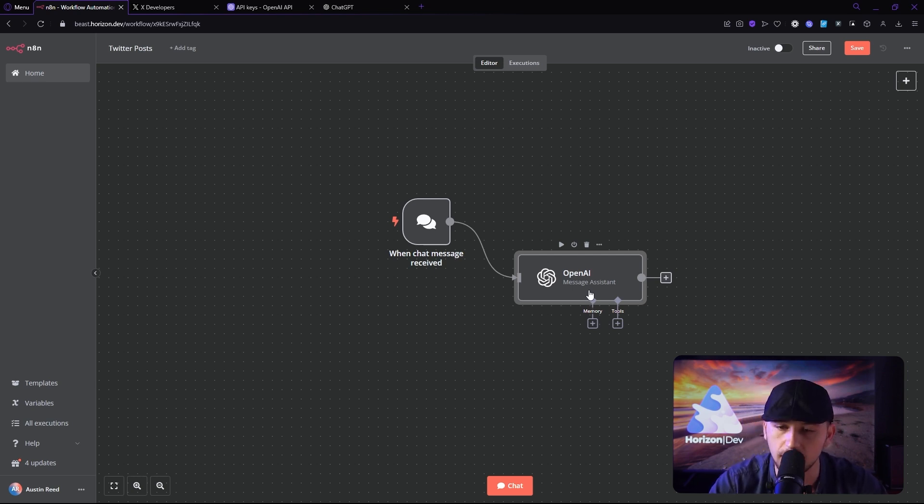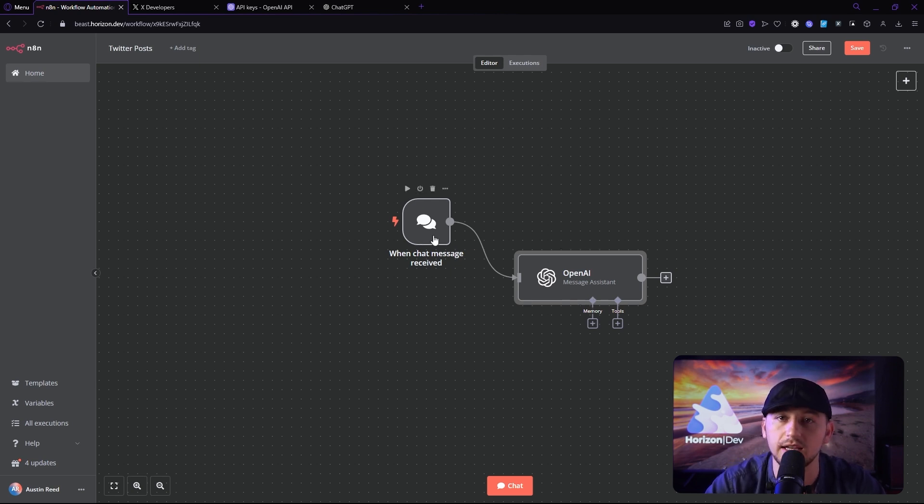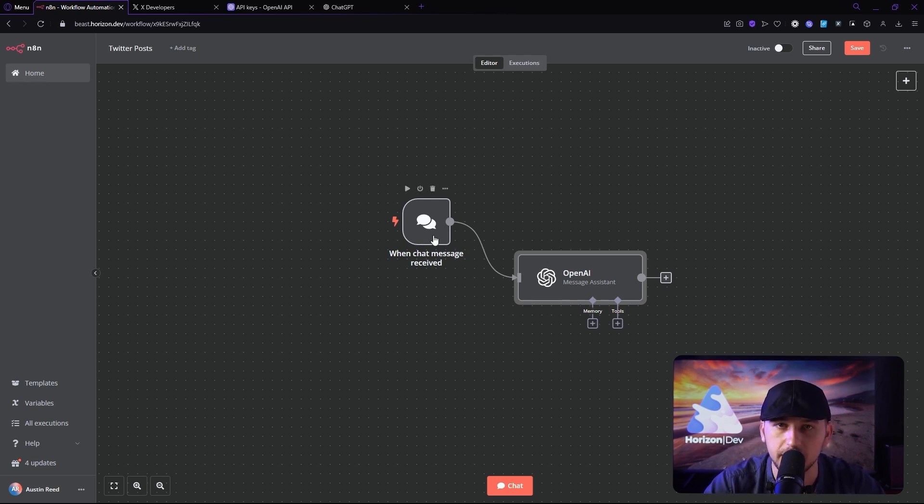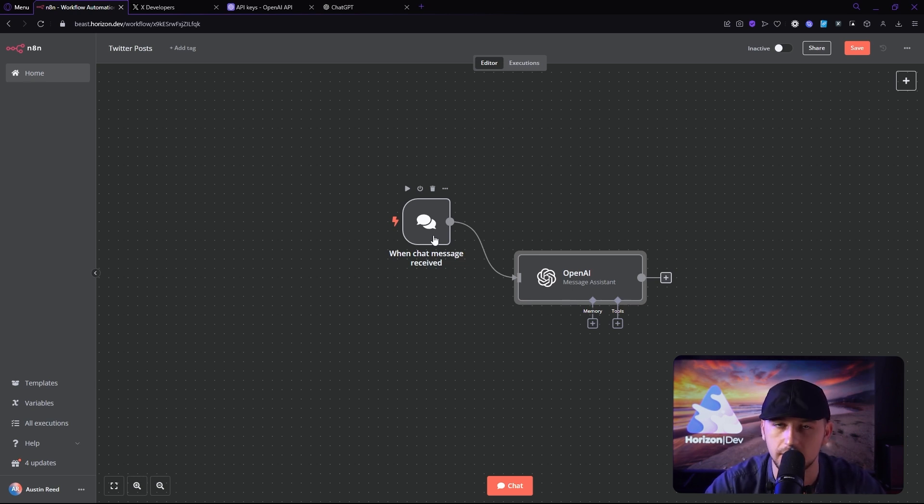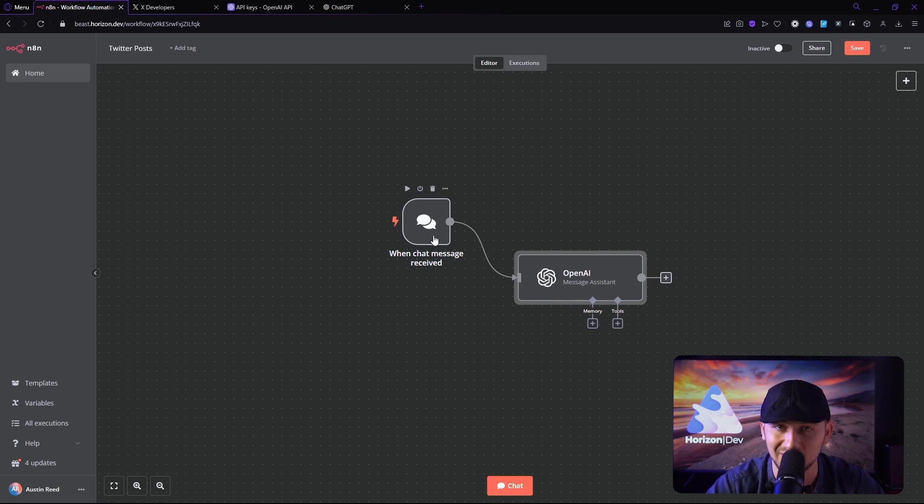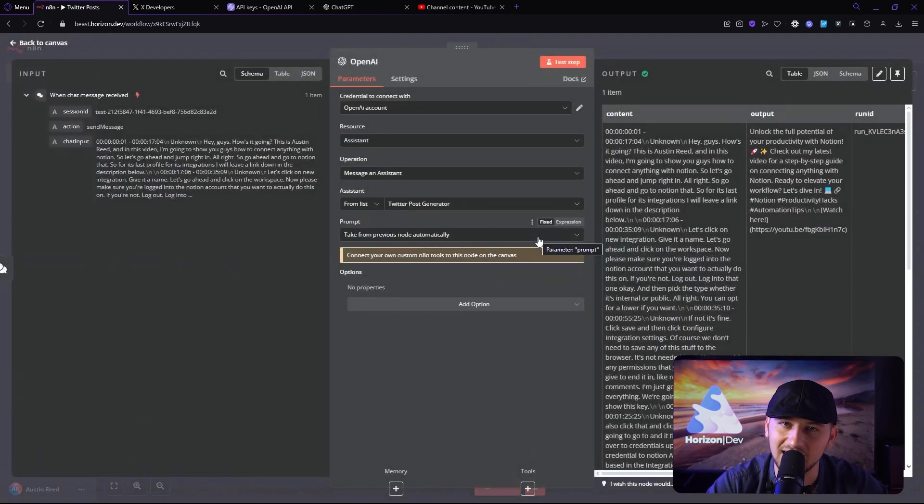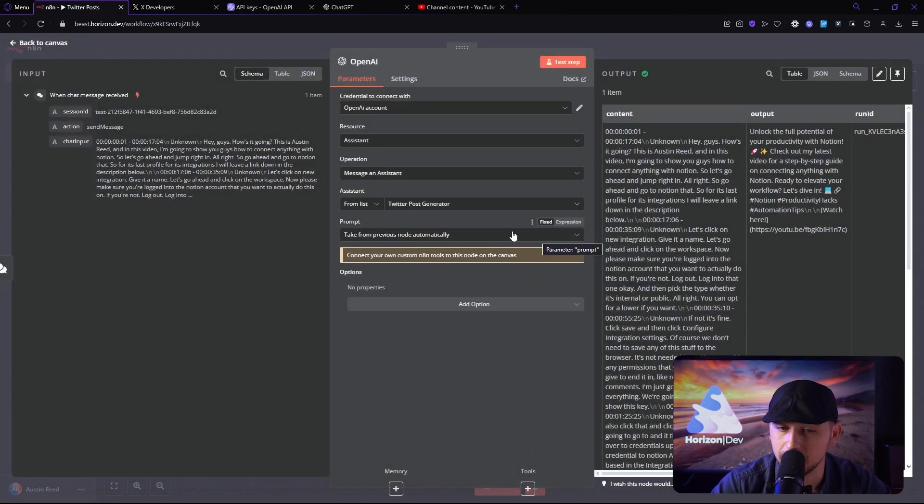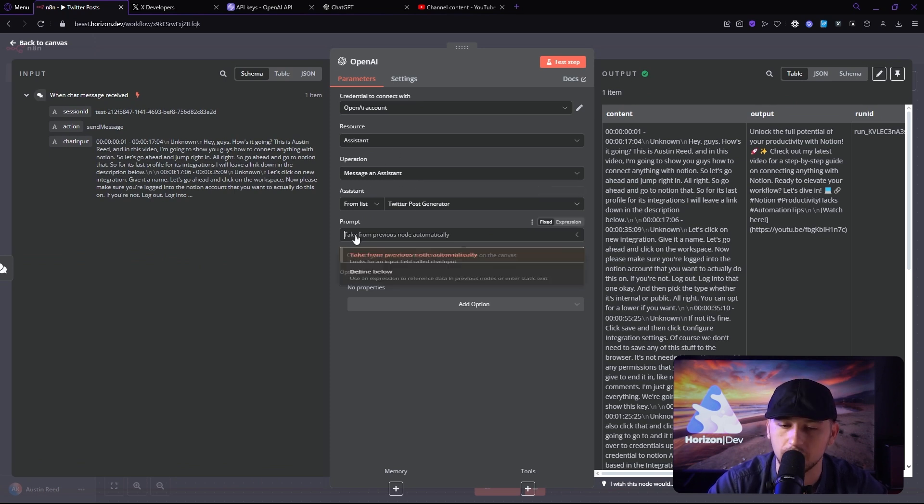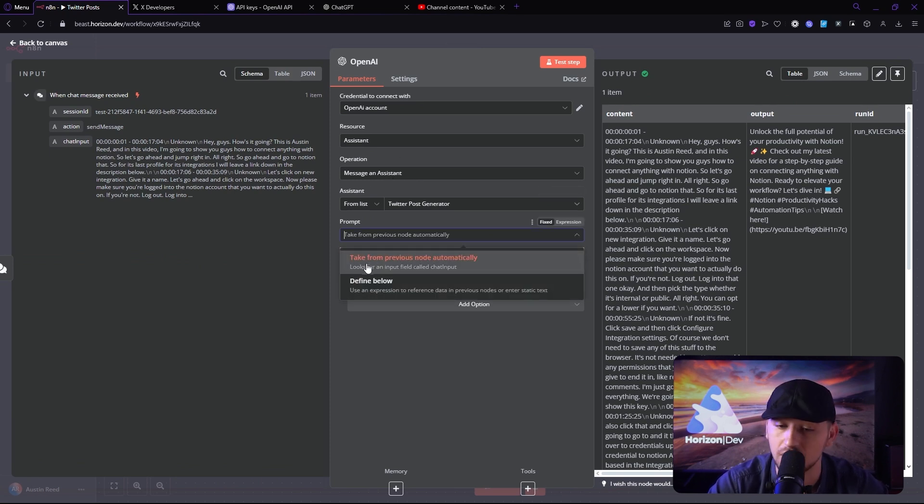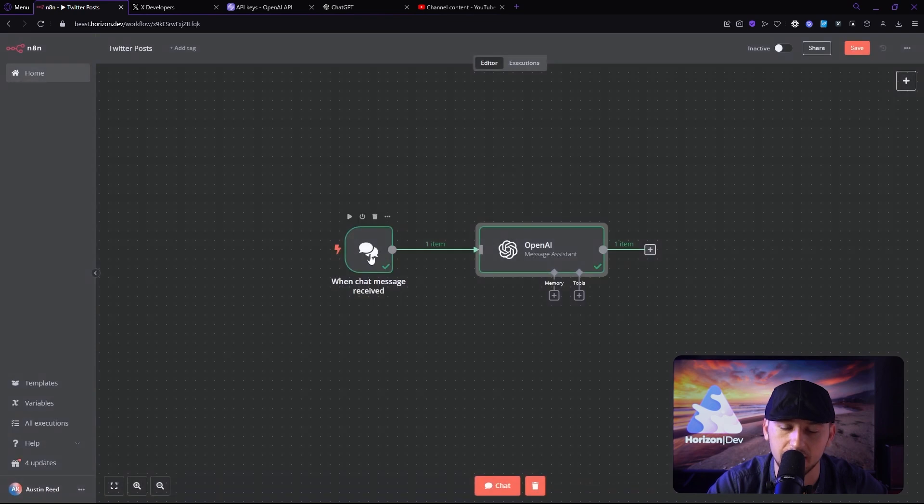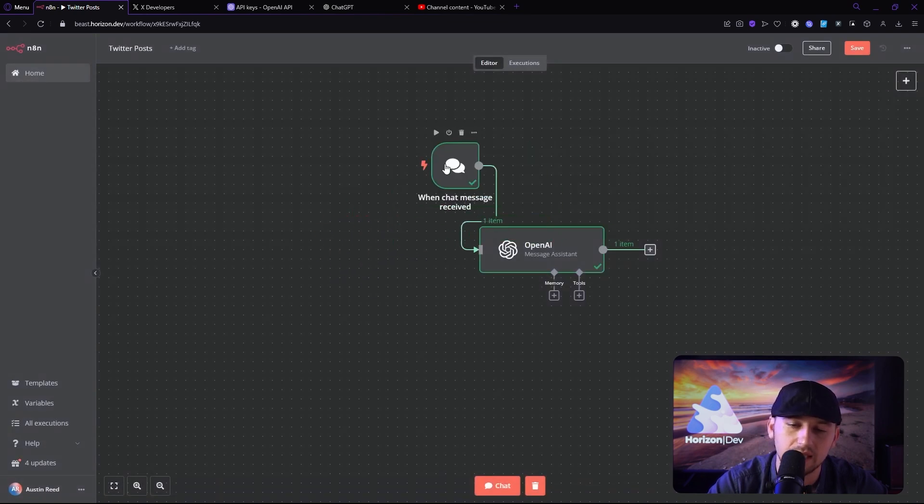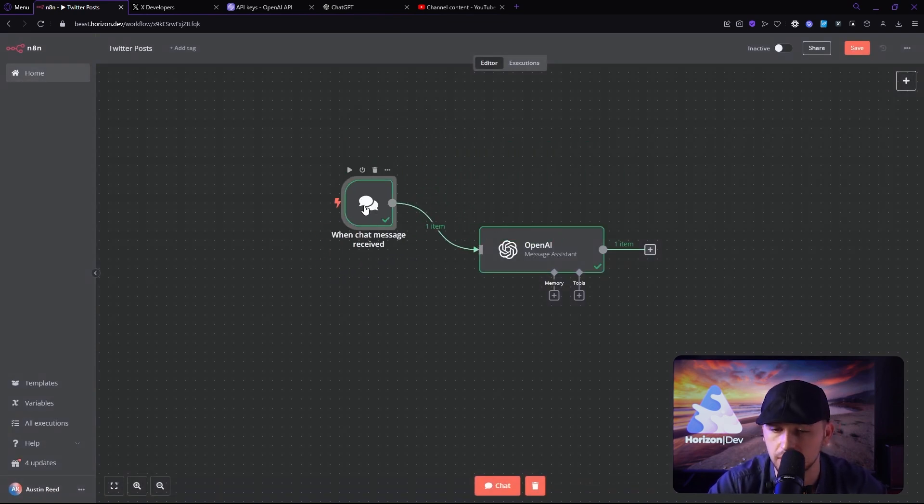So let's go ahead and test it out. Now, I'm going to provide it with a transcript from one of my videos and I'm going to tell it to make a simple Twitter post about the transcript promoting the video on Twitter. And let's see what it comes up with. All right. So I just generated a Twitter post. Now, one thing to quickly mention, I forgot this. But we need to actually take the input from the previous node automatically since we're using the chat message received and we're not actually combining it with any other information at the moment.